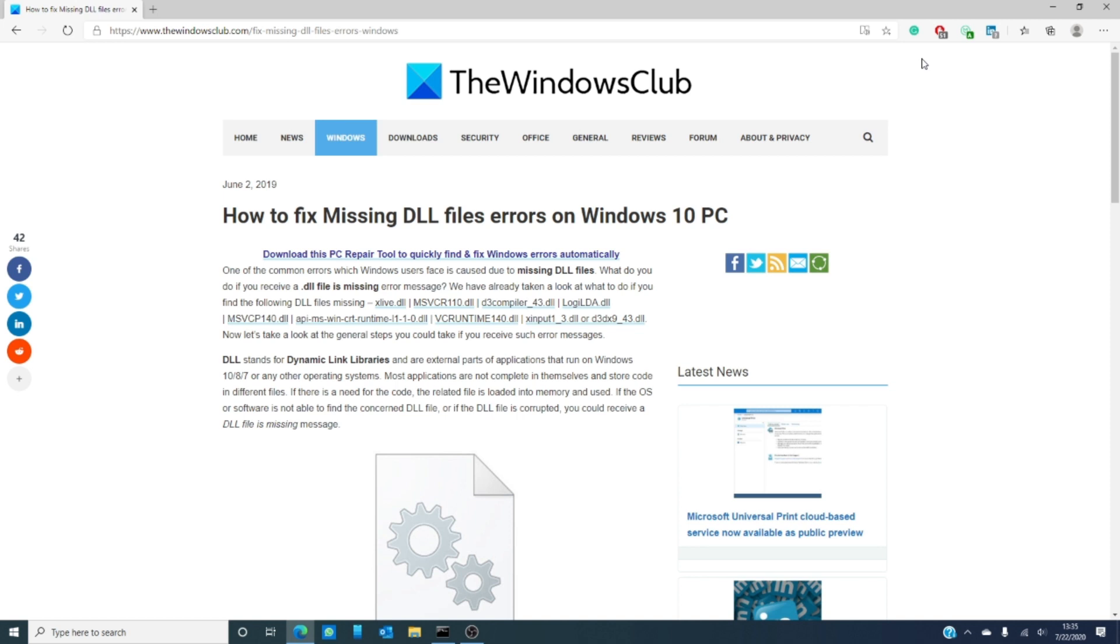That opens your operating system to problems if the software is not able to find the concerned DLL file or if the DLL file is corrupted. You'll then receive the file is missing message.